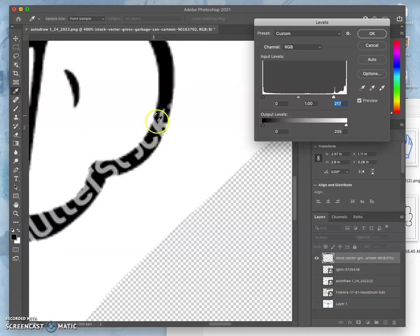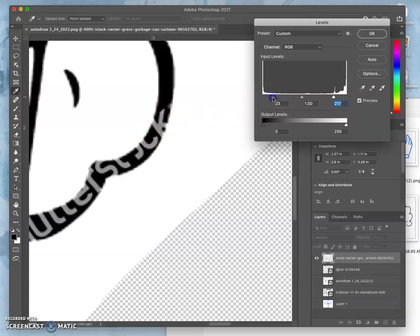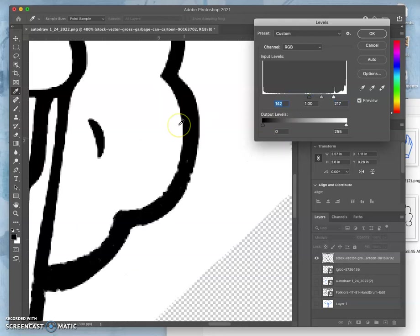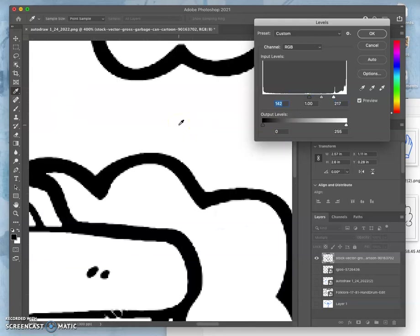But when the watermark's on black, that means I have to darken the black slider. And now, no more watermarks.